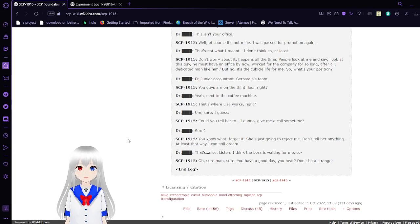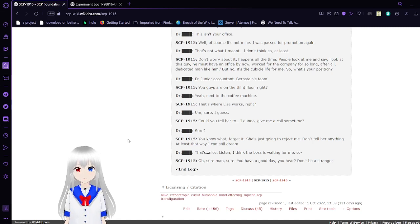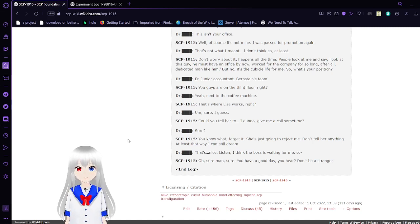Happens all the time. People look at me and say, look at this guy. He must have an office by now. Worked for the company for so long, after all. Dedicated men like him? But no, it's a cubicle life for me. So what's your position?